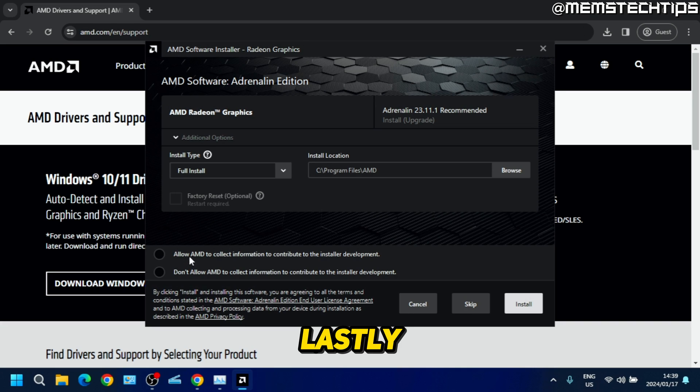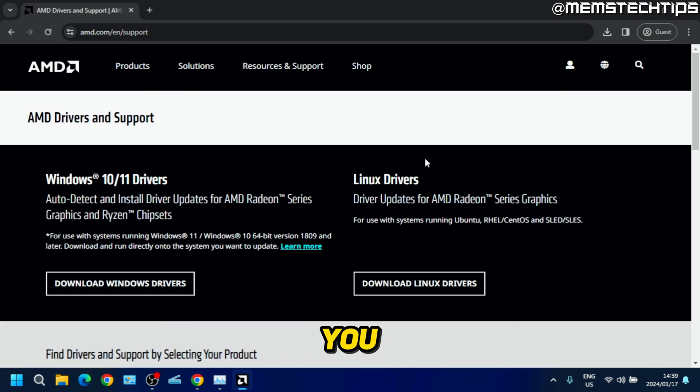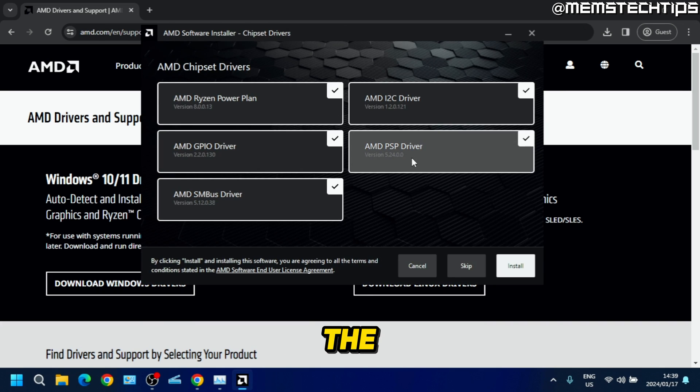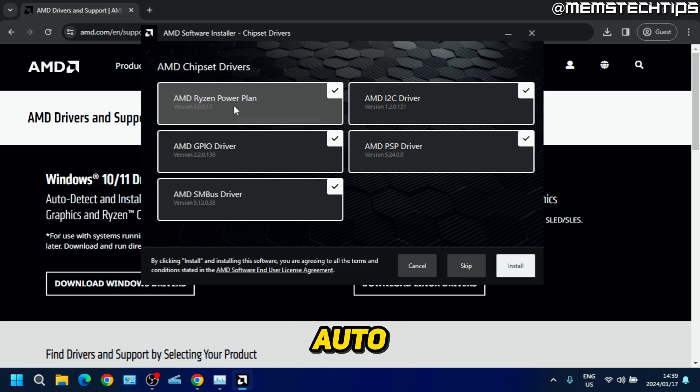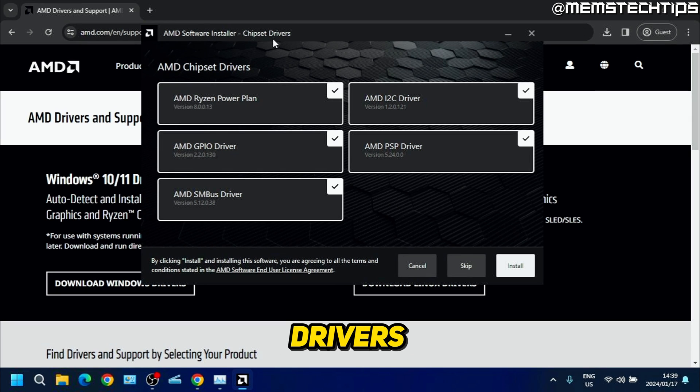Lastly, you can allow or reject data collection from AMD, and after that you can just click on install. The great thing about this auto detection installer is that if you have any other missing AMD drivers on your system, like the chipset drivers for instance, it'll also detect those.